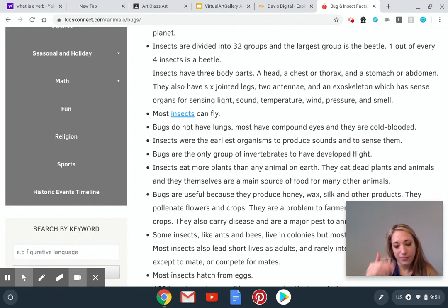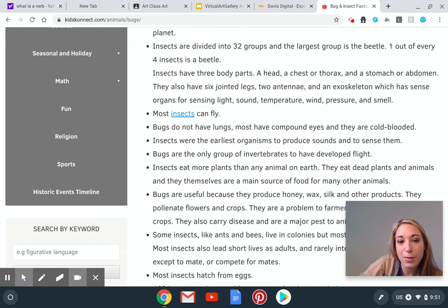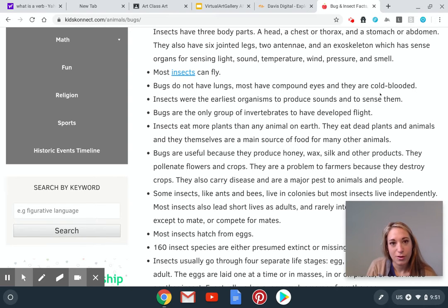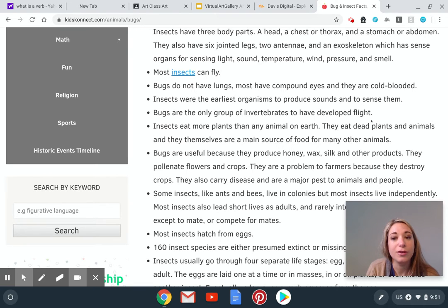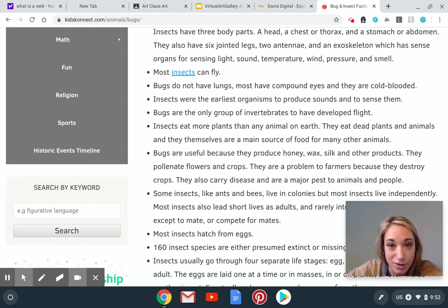That's why on the outside of, let's say, a cockroach or a beetle, it's harder. But then if you were to smash them, they're all gooey inside — they don't have bones like us. Most insects can fly. Bugs do not have lungs. They have compound eyes and they are cold-blooded. Animals that are cold-blooded are the same temperature as their environment. So they can move really slowly if it's cold, and if it's warm, they're just running around.